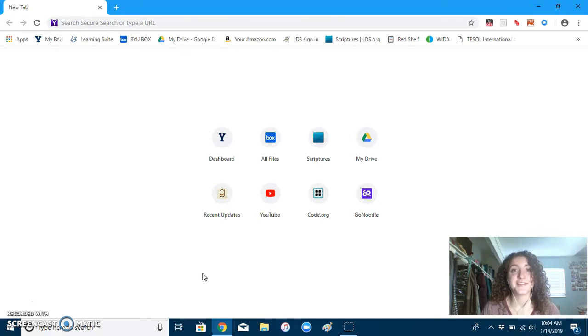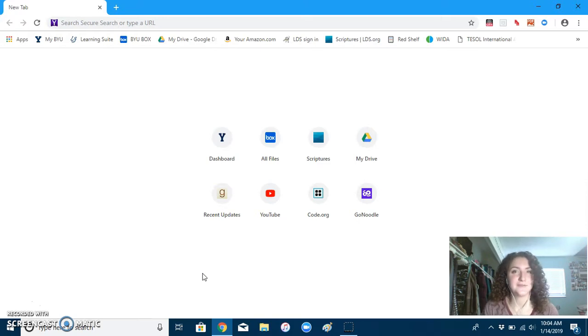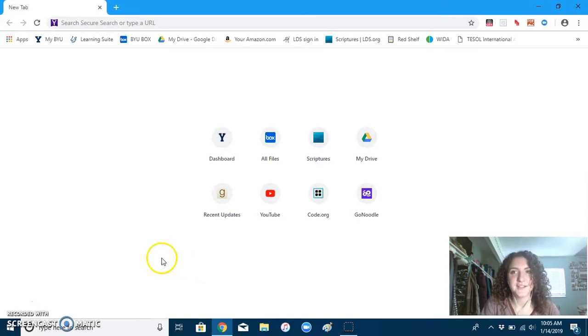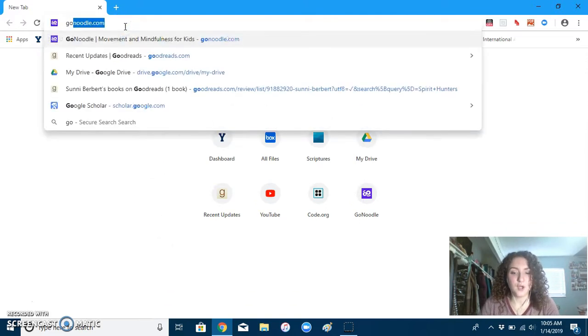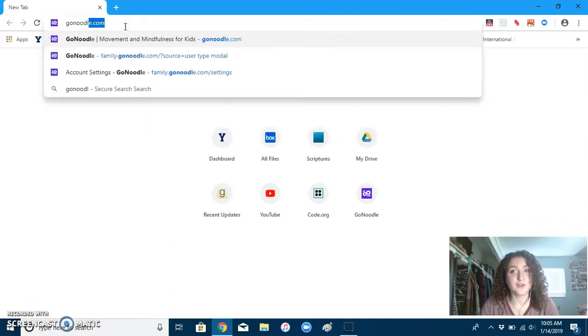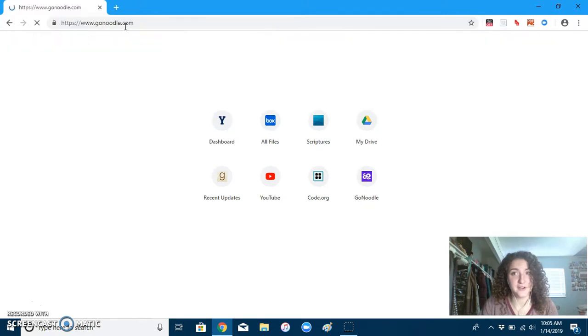I decided to send this video to show you how you can access it from home. So as you can see, open up your web browser. You can type in GoNoodle.com and hit enter.